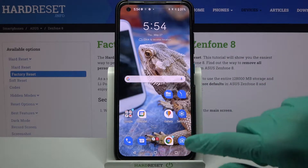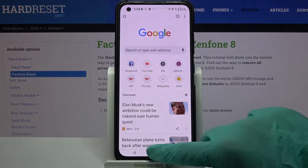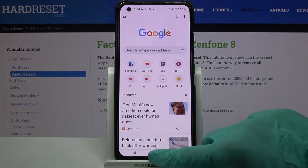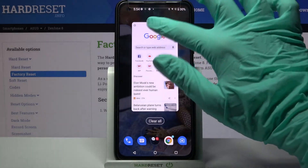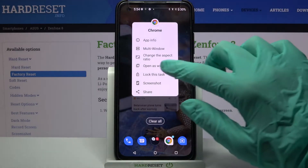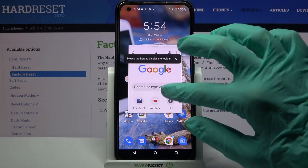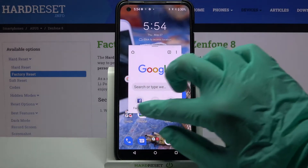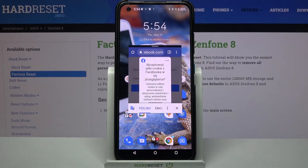First of all, select an app like browser and click the home button. Now tap on the square button and tap on the icon of an app. Select 'open as window' and as you can see, now I can use my app in this window over here.